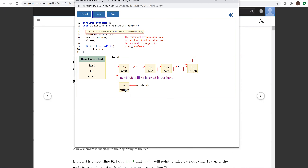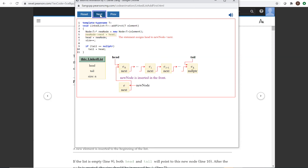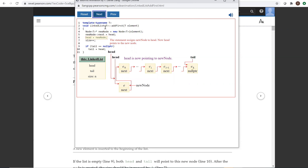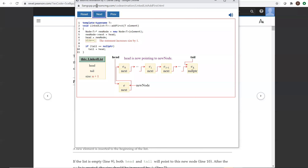The statement creates a new node for the element and the address of the new node is assigned to pointer new node. New node is created. The statement assigns head to new node's next, so next is linked to the head. The statement assigns new node to head — head now points to the new node. The statement increases size by one. We assume that the list is not empty in this case, so tail equals null pointer is false.